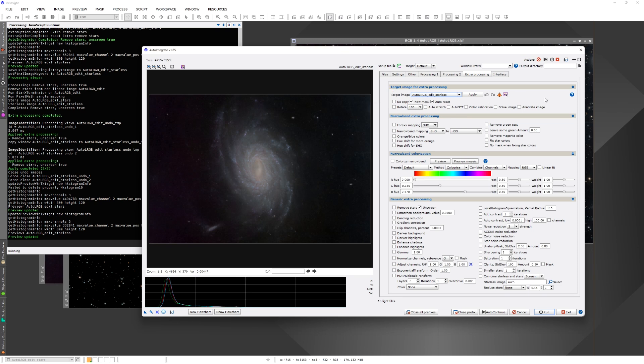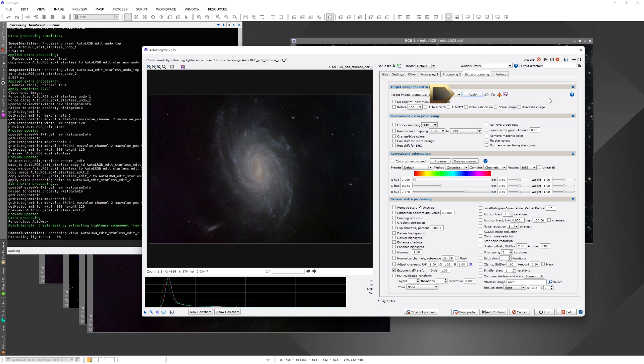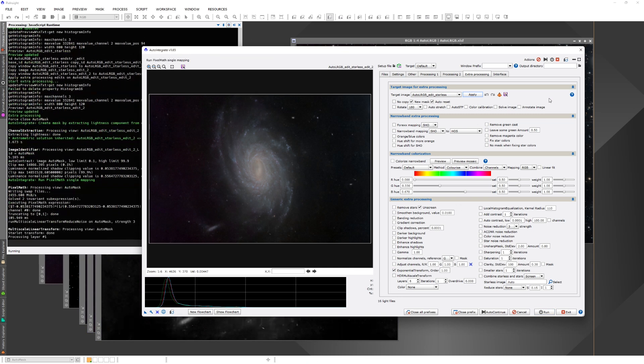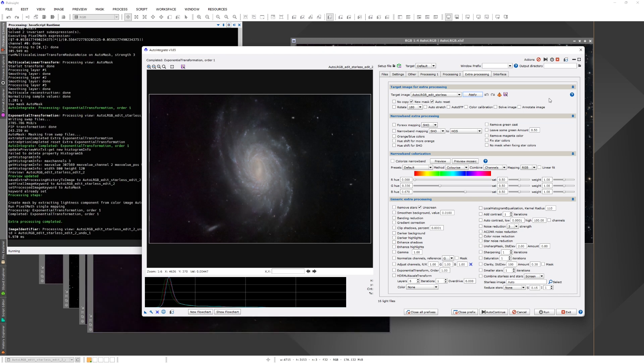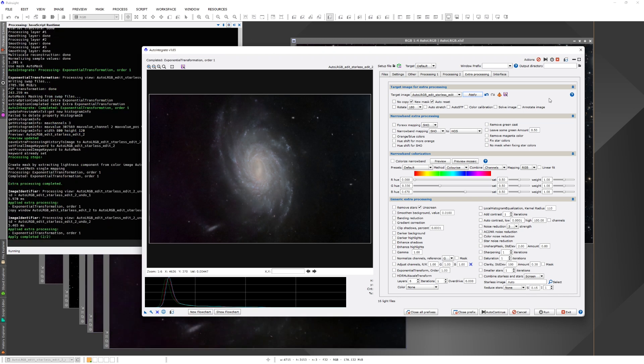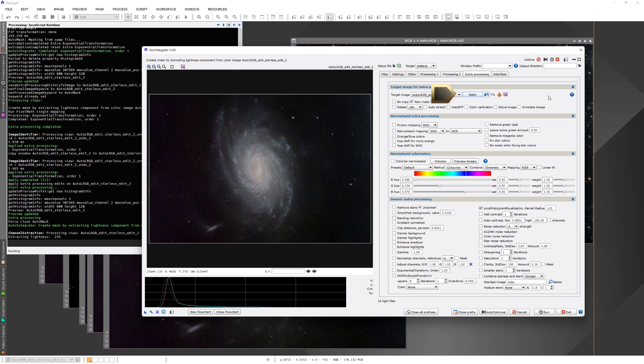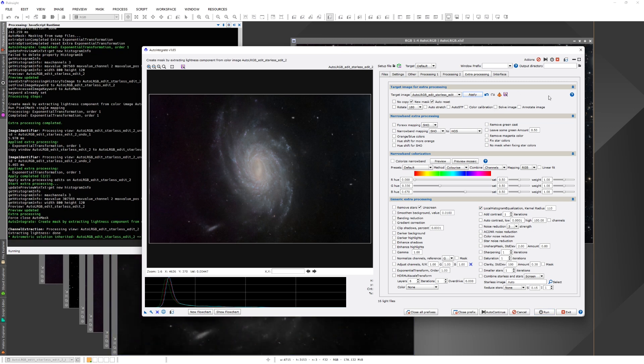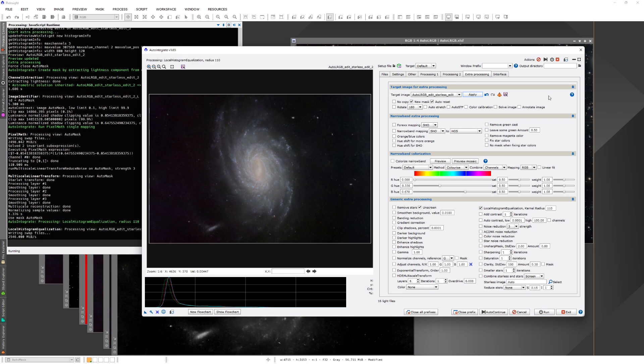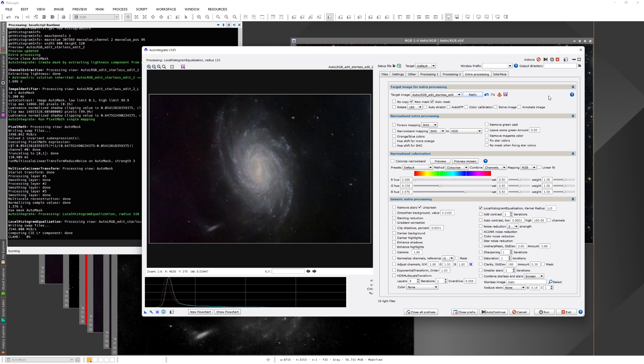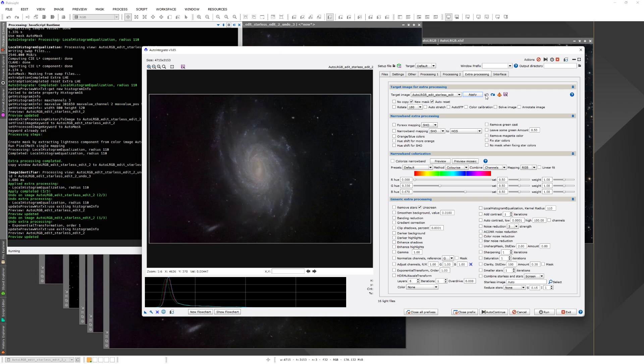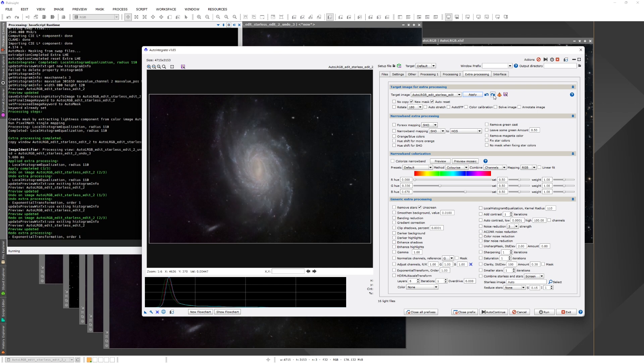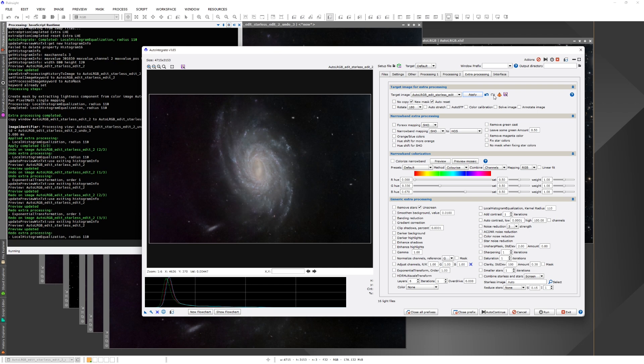There are many options what to do. But one that can be often useful is the exponential transform to brighten the image a bit. And then we may want to increase contrast using the local histogram equalization. It often works quite nicely. I mostly use the default settings, but you can fine-tune some settings here.